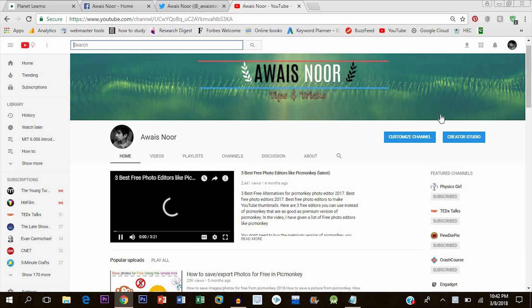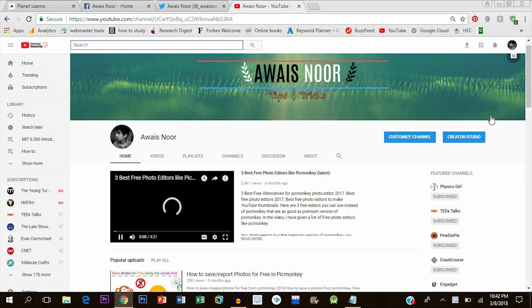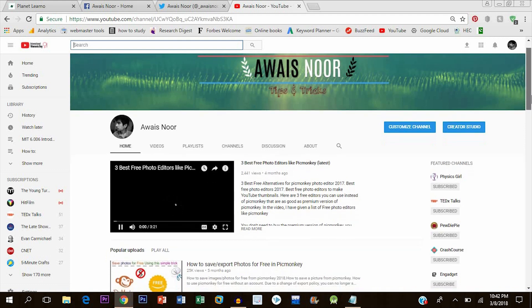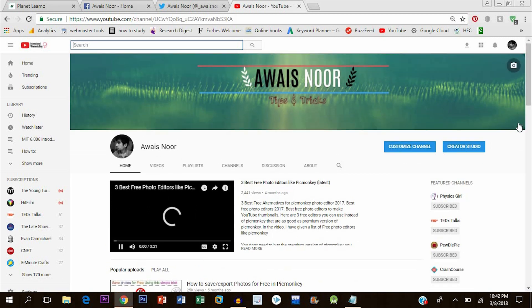Now what we want to add is a link to my website, a link to my Facebook page, a link to my Twitter account, and a link to YouTube subscription through which people will be able to subscribe to my channel by clicking.